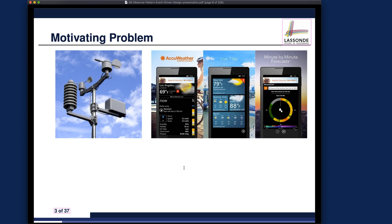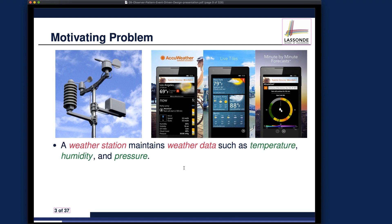Now let's talk about the motivating problem for the patterns discussed this week. As an example, consider a weather station that maintains various weather data — temperature, humidity, and pressure. That would be the server side. On the client side, you might have mobile apps or desktop apps — most commonly mobile apps — which allow users to check the latest weather measures on their phone or tablet.